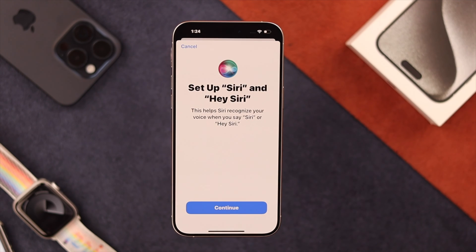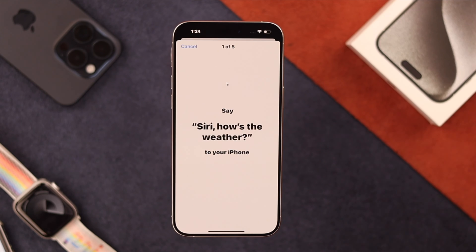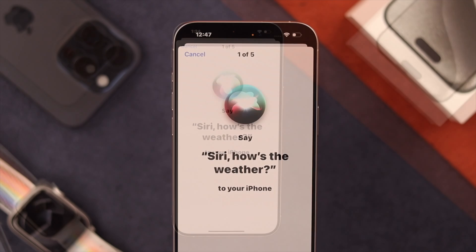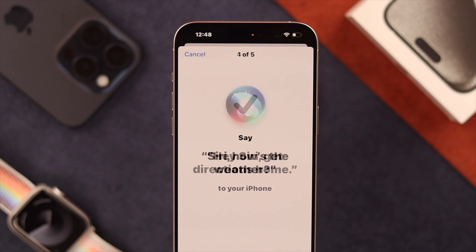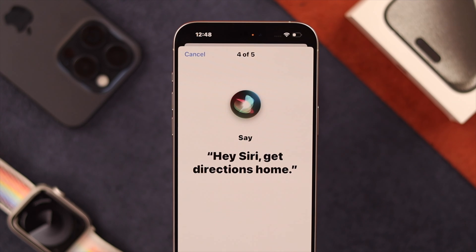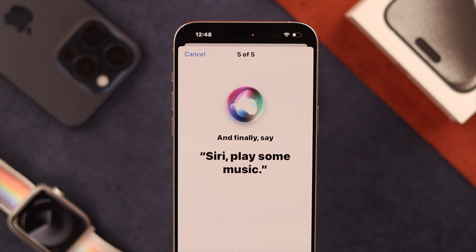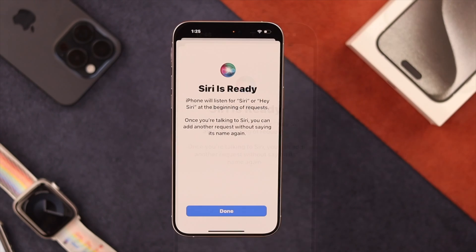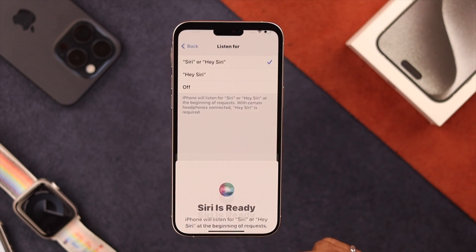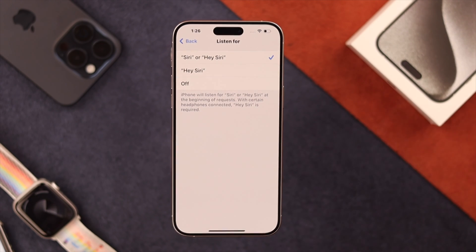Now you need to go through this small setup process. Select Continue and follow the prompts: "Siri, how's the weather?", "Hey Siri, get directions home.", "Siri, play some music." After going through the 5 prompts, your Siri is ready to use. We'll select Done and that's all.